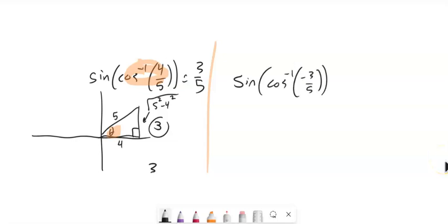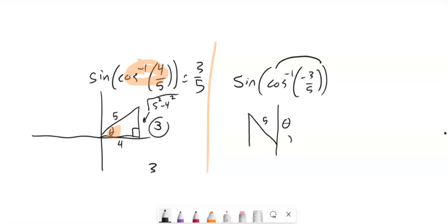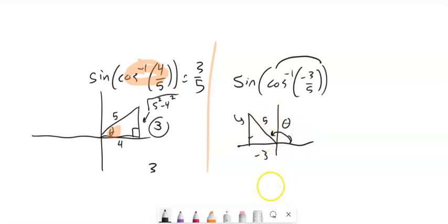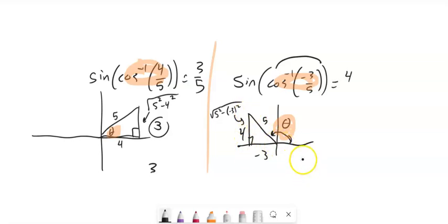Let's try sine of inverse cosine of negative 3/5. Inverse cosine of negative 3/5 lands in the second quadrant. The adjacent is negative 3 and hypotenuse is 5; by Pythagorean theorem, √(5² − 3²) = √(25 − 9) = 4, going up 4. So inverse cosine of negative 3/5 is that second-quadrant angle, and sine of that angle is height over hypotenuse = 4/5.